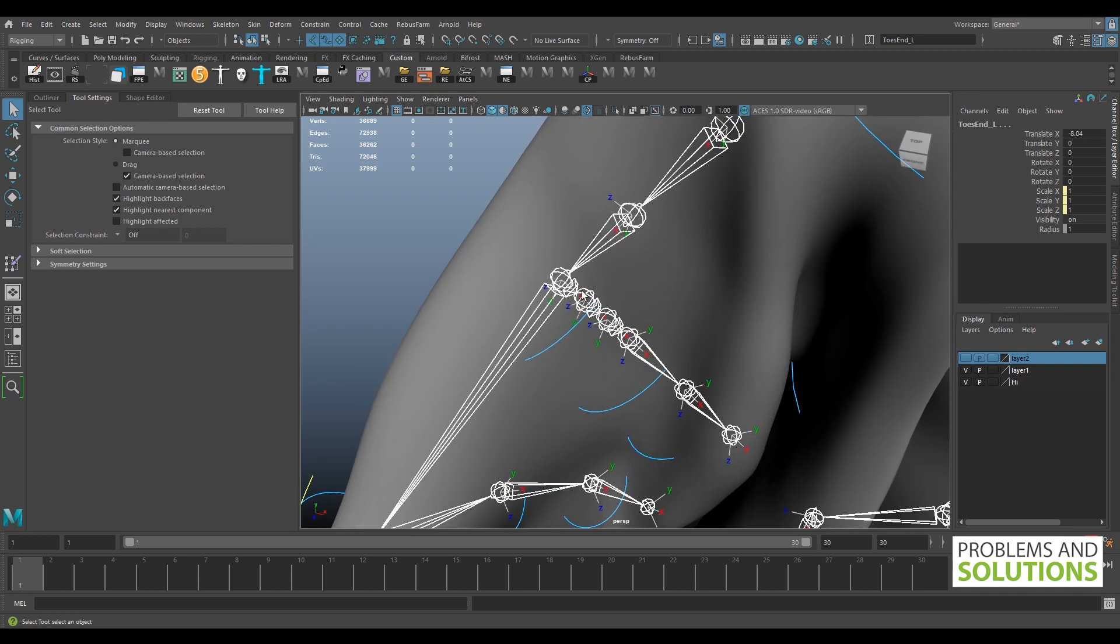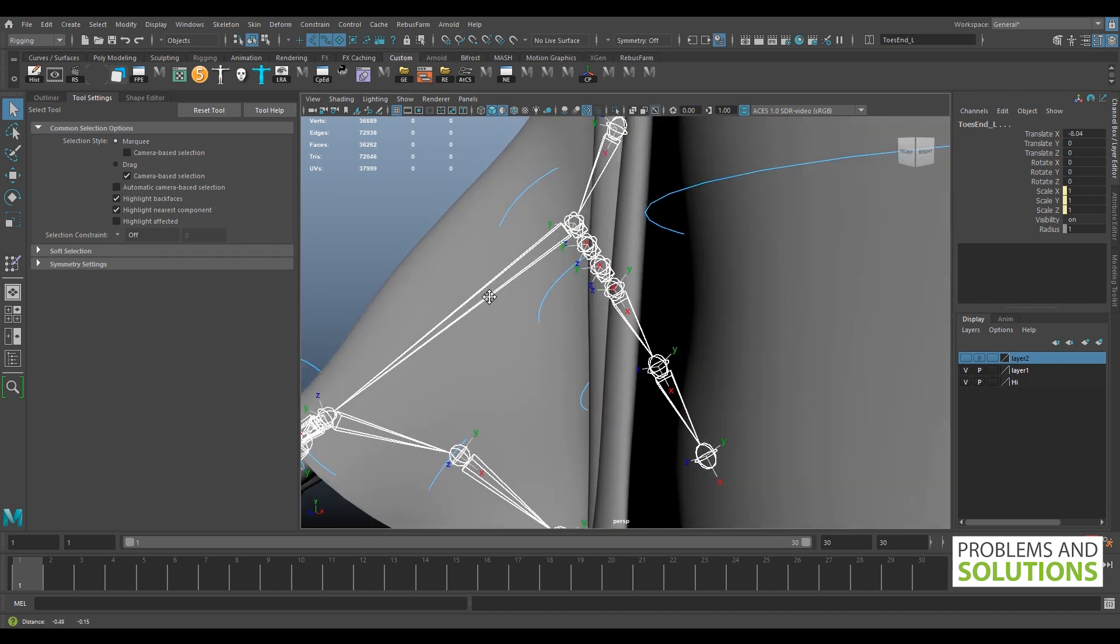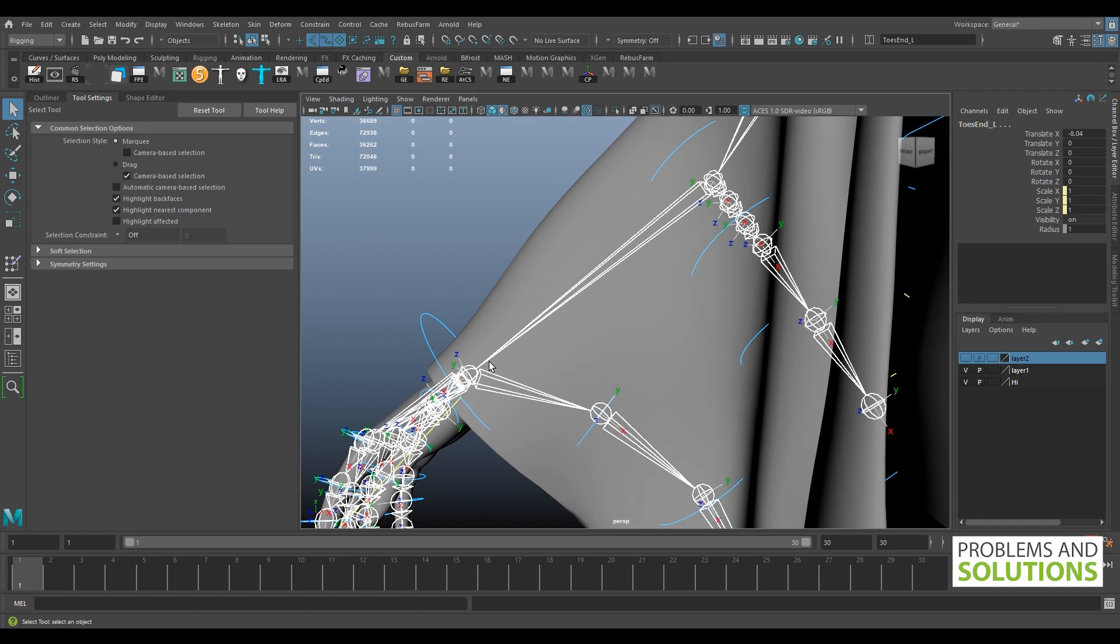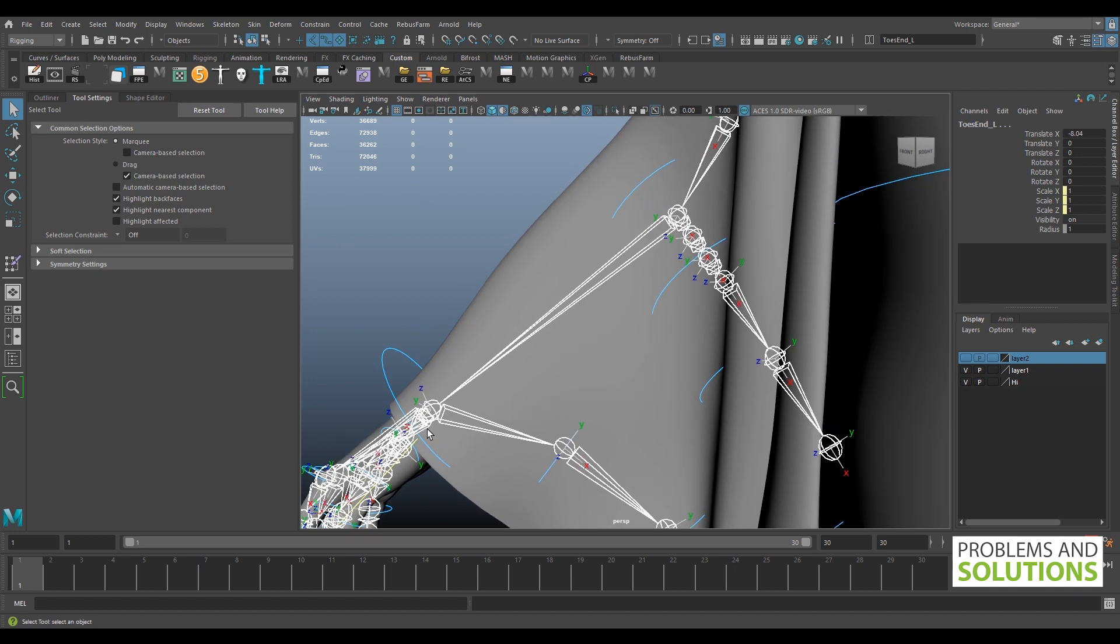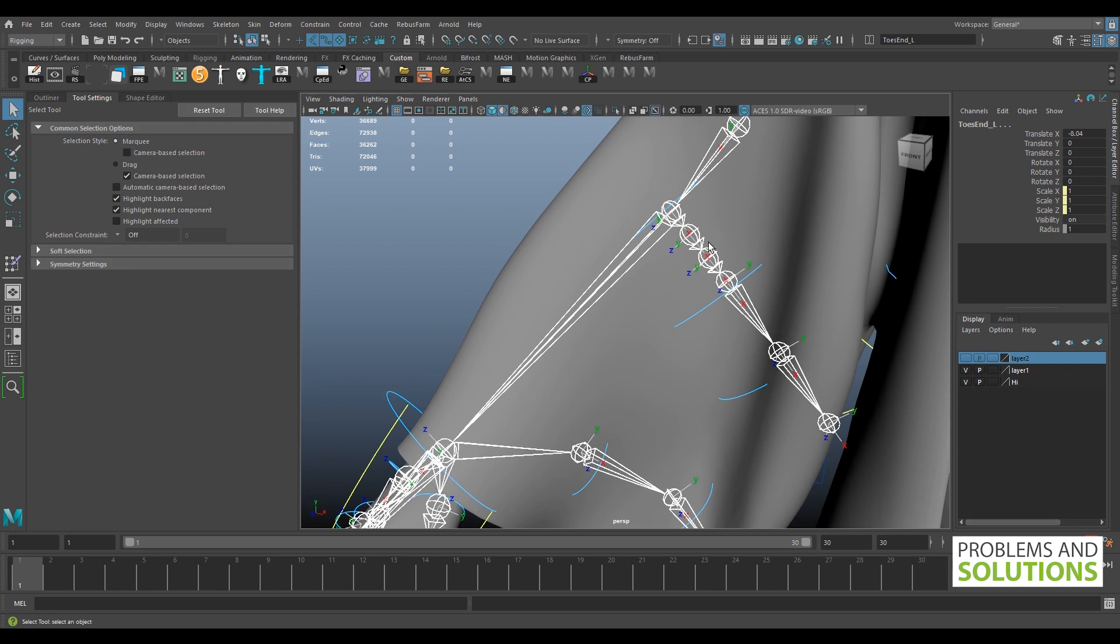Also, the in-between joints that Advanced Skeleton has created are in the wrong place. They should be here between the wrist and elbow joints, not between the elbow and cloth joints.